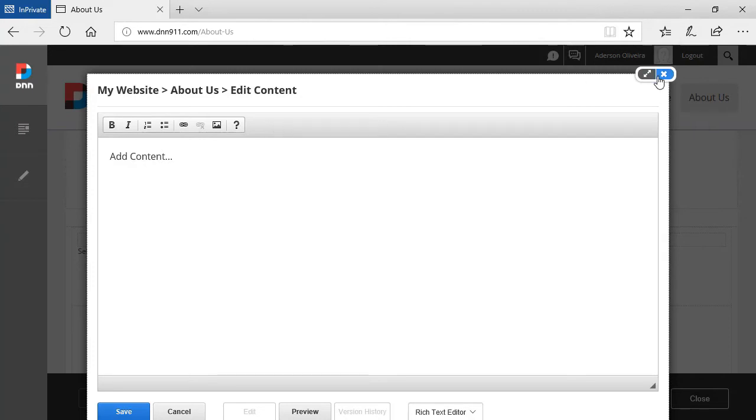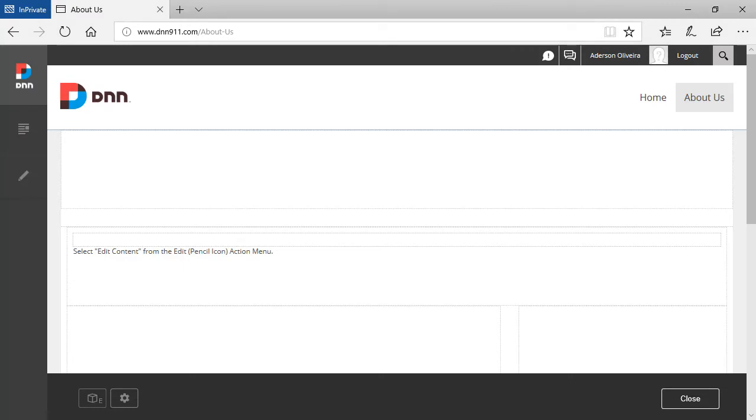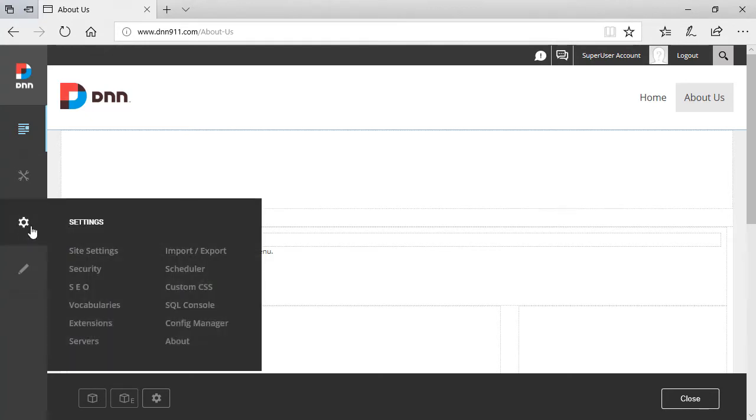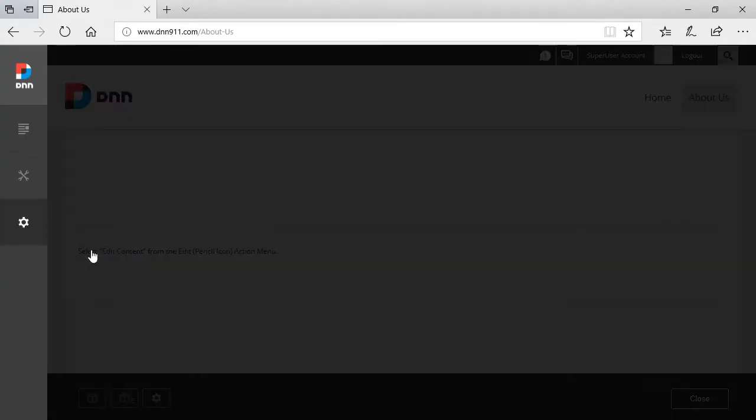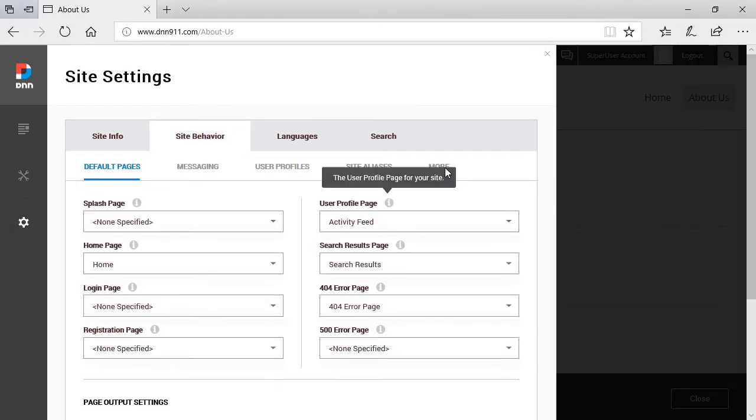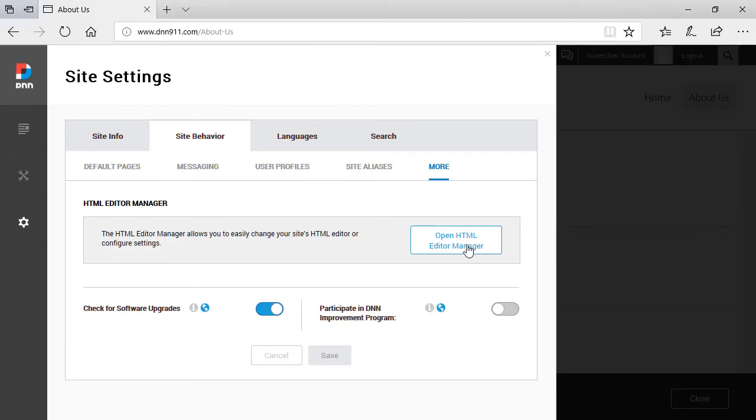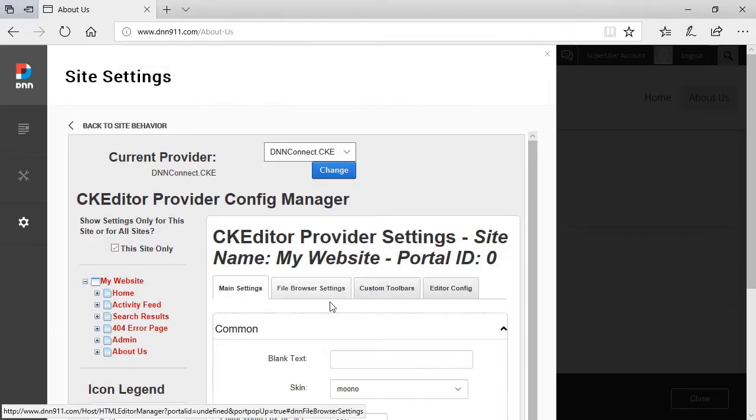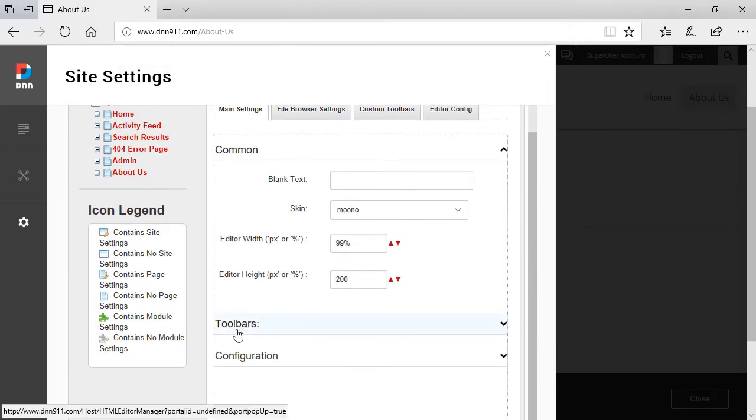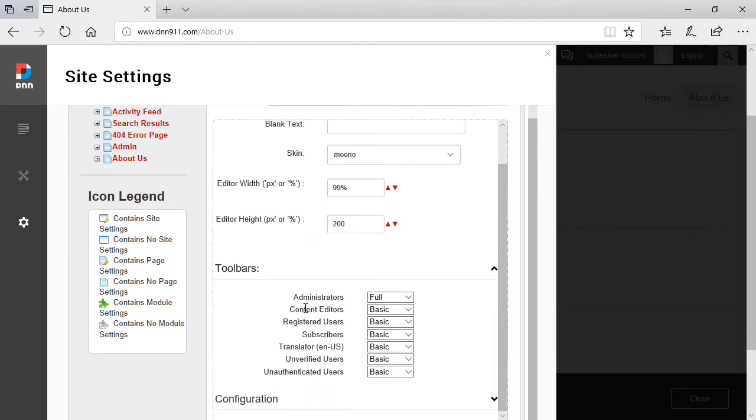Let's close this. Let's go to the other browser where we are logged in as super user and I'm going to go to settings, site settings, site behavior, more and then I'm going to click Open HTML Editor Manager. From here, if we scroll down, we're going to see the section that is called toolbars. I'm going to expand this. If you notice here, you have each and every role on the site and it shows which toolbar set is being assigned to that role.